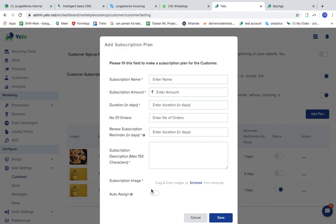This is the form where you have to fill in the information regarding the subscription plan. Give it a name — let's say 'one' — and the amount, 600, and the duration for the subscription plan, let's say seven days.